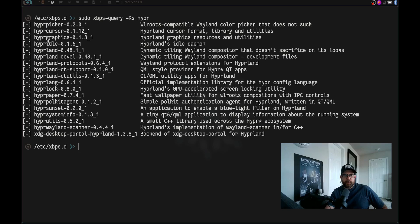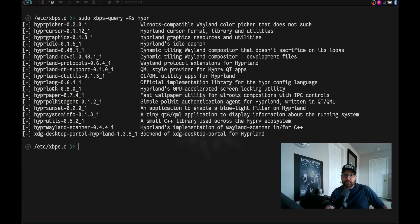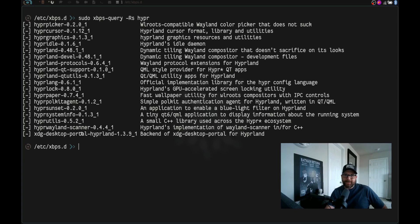Hyperpicker, hypercursor, hypergraphics, hyperidle, hyperland, hyperland-develop, hyperland-protocols, hyperland-qt-support, hyperland-qutils, qt-utils, hyperlang, hyperlock, hyperpaper, hyperpolkit-agent, hypersunset, hypersystem, systeminfo, hyperutils, hyperwayland-scanner, and xdg-desktop-portal-hyperland.